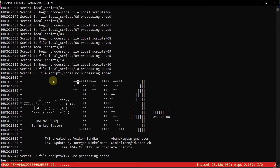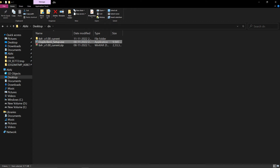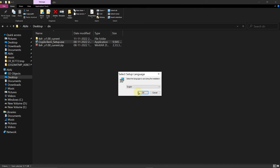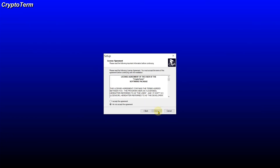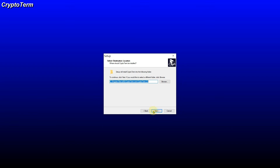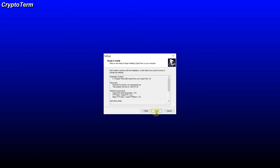Now we are going to install the terminal emulator to connect with our mainframe. Run the CryptoTerm installer as administrator. It will take one or two minutes to install. During the wizard: select English as the language, click Next, accept the agreement, continue, choose Freeware, click Next through the remaining steps, create a desktop icon, and then click Install.